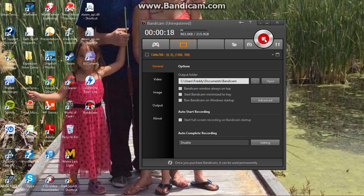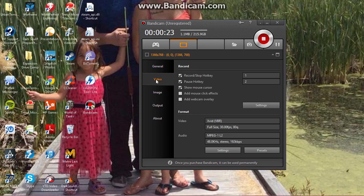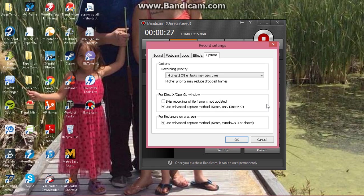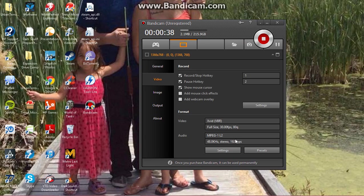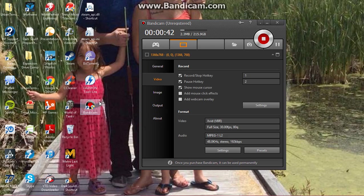Just click on the video tab there, settings, and just make sure this use enhanced capture method, faster DirectX OpenGL, basically just unselect that. Okay, and it's as simple as that, real easy, and that should sort it out.